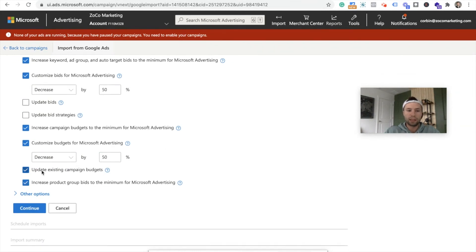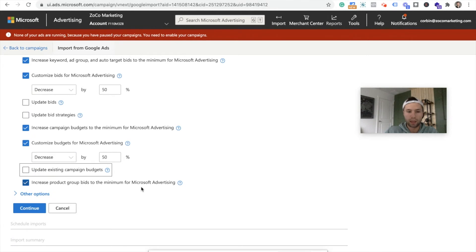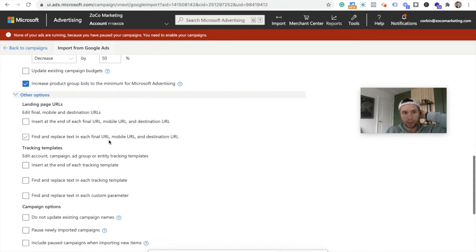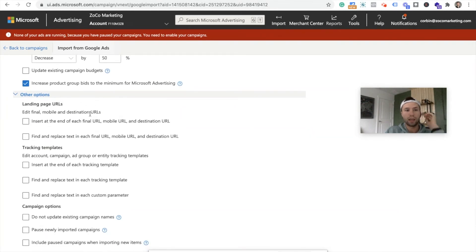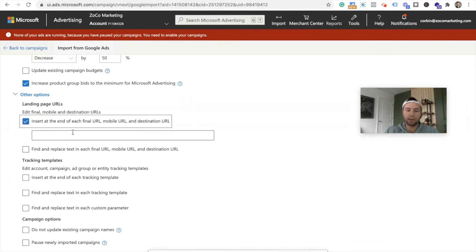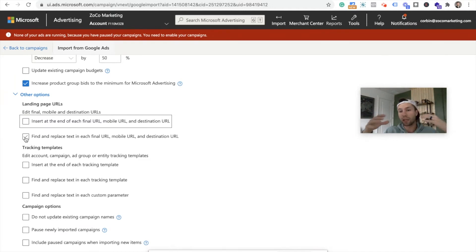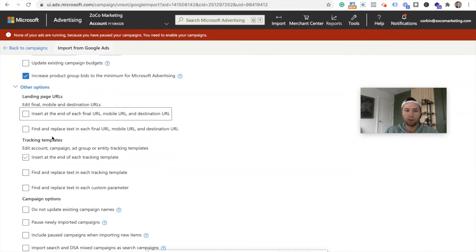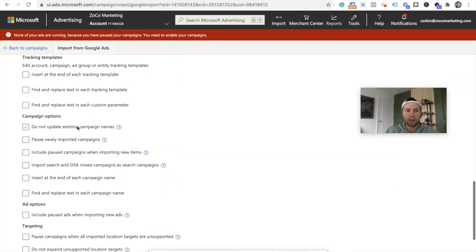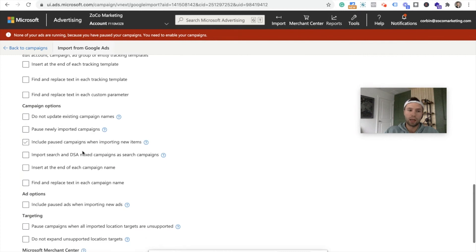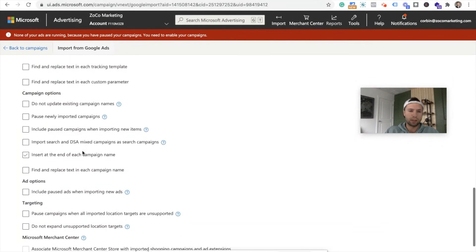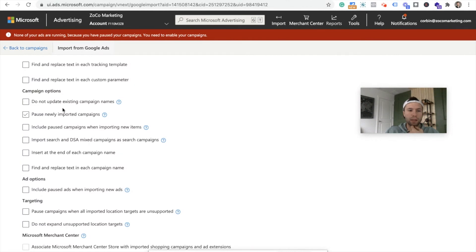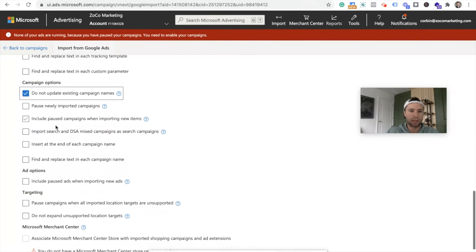Update existing campaign budgets, we'll leave that unchecked, and increase product groups, bids for minimum. This is going to keep that checked. Next option we have here is landing page URLs. So if you wanted to insert a UTM at the end of all of your campaigns, you could do that right here. You can find and replace text in each of the final URLs. So if you wanted to send Bing traffic to a different landing page than Google traffic, you could do that here easily by changing out that URL or find and replace. You have lots of different options for tracking templates and then campaign options.